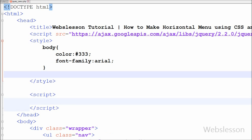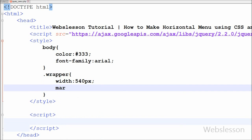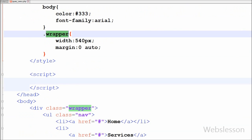After this I have moved to set the property of the wrapper class. In wrapper class I have written width 540 pixels and margin 0 auto. By writing this property, the wrapper class width will be 540px, and with the help of margin 0 auto, the wrapper class will be moved to the center of the page.